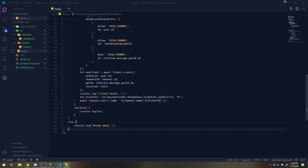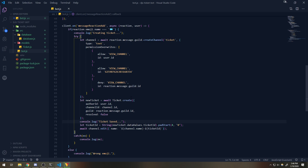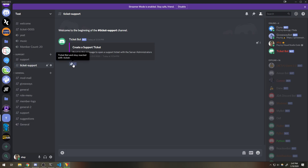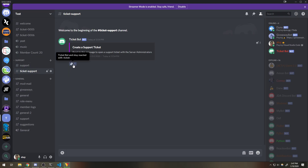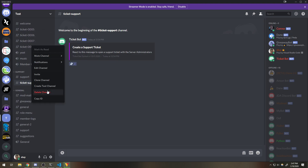Welcome back to part 3. In the last video, we left off where we created the ticket and saved it to the database. Now what we're going to do is make it so that if the user already has a ticket created, they cannot create another ticket. Right now if we just keep reacting, it's gonna keep creating tickets — ticket 007 — and obviously you don't want that.